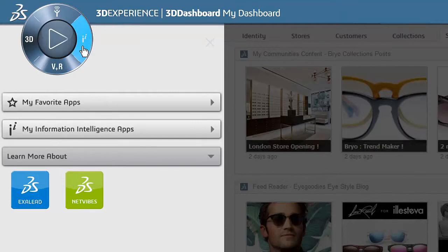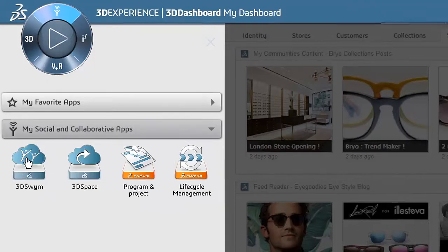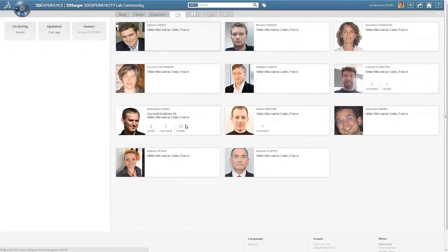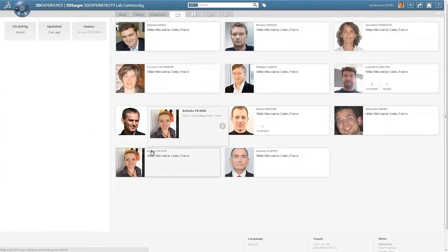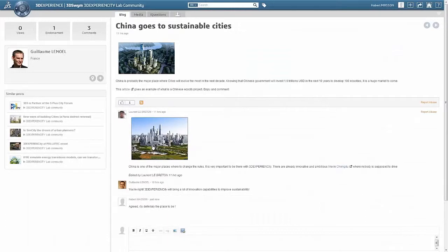The 3D Experience Platform offers functionality directly out of the box. From the social and collaborative apps quadrant, you have the ability to create online internal and external social communities.